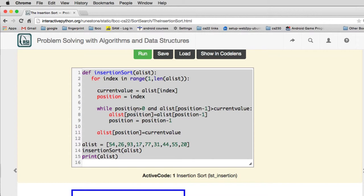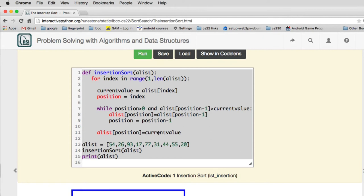And then while the position is greater than zero and the value at position minus one is greater than the current value, we're going to move things over. So then we set the value in position minus one into the position, so that's going to move position minus one to the right. And then it's going to decrement position and loop again. So once it's failed this condition or reached zero, it's going to finally move the current value into the slot it found.